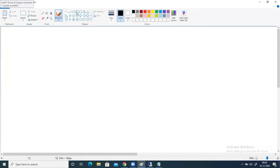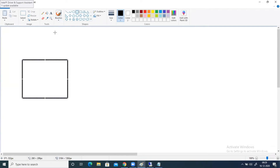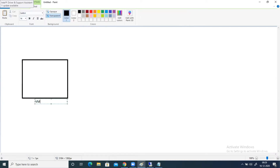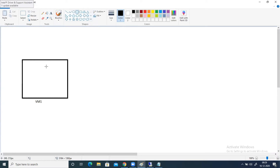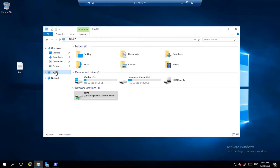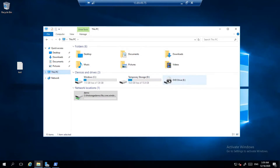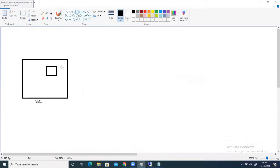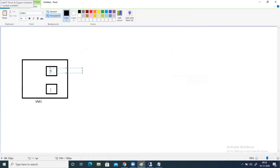Let me draw a diagram. Suppose I have a virtual machine here — VM1. In this virtual machine, there are two drives: C drive and F drive. Currently, looking at This PC, we have C drive and D drive, but D drive is temporary storage, so I'm not using it. E drive is assigned to the DVD room. So I'm going to create a new drive and assign the letter F, calling it the F drive.